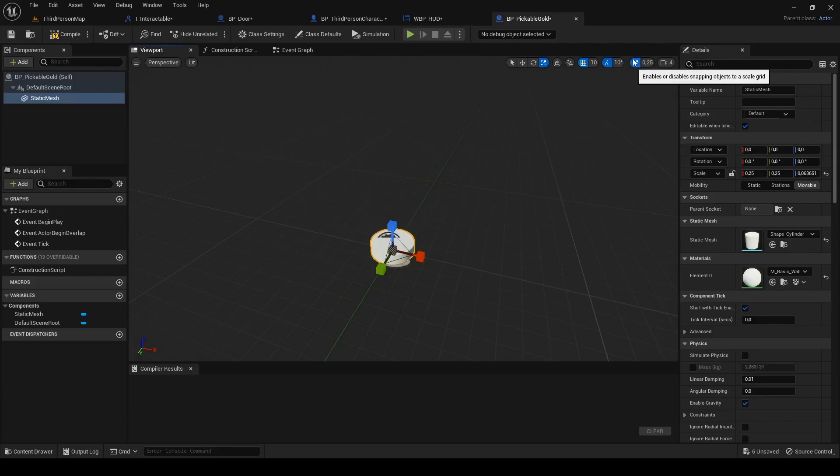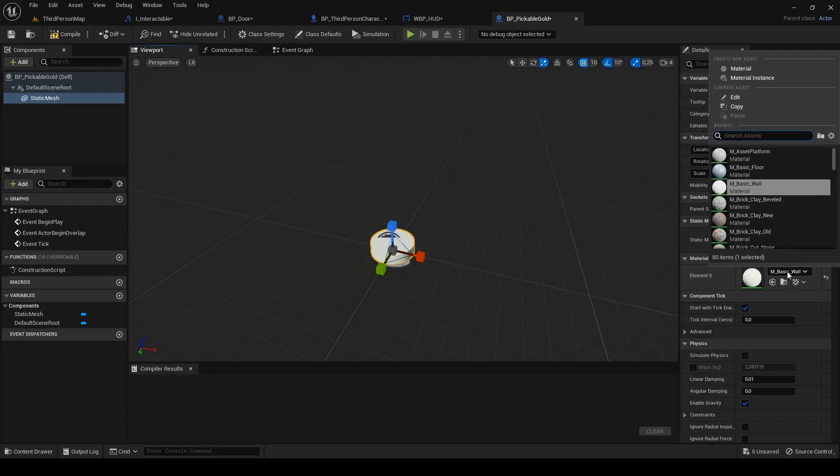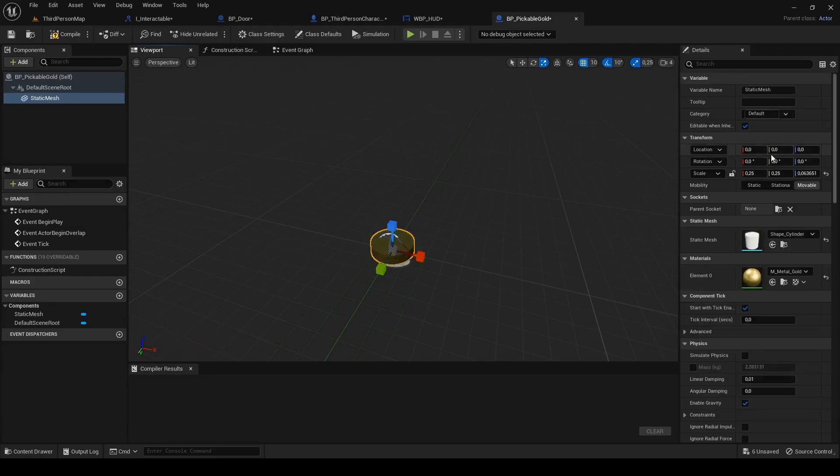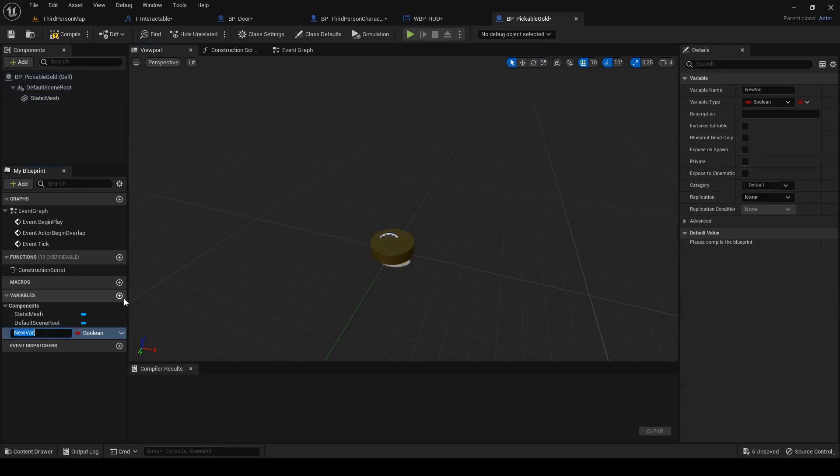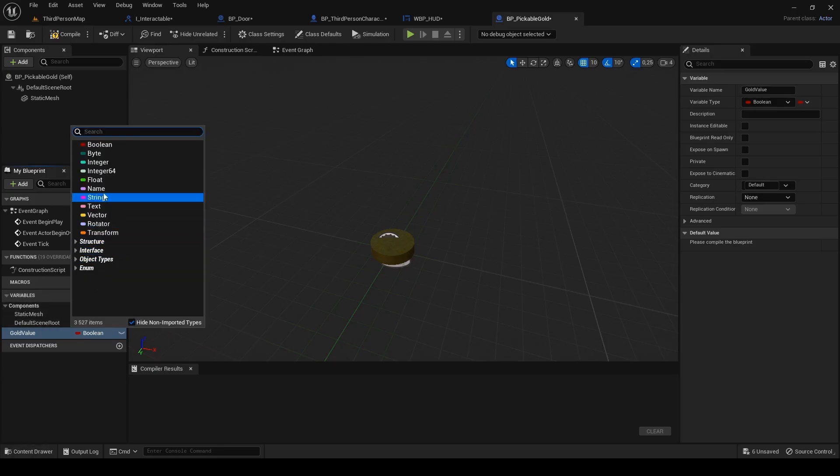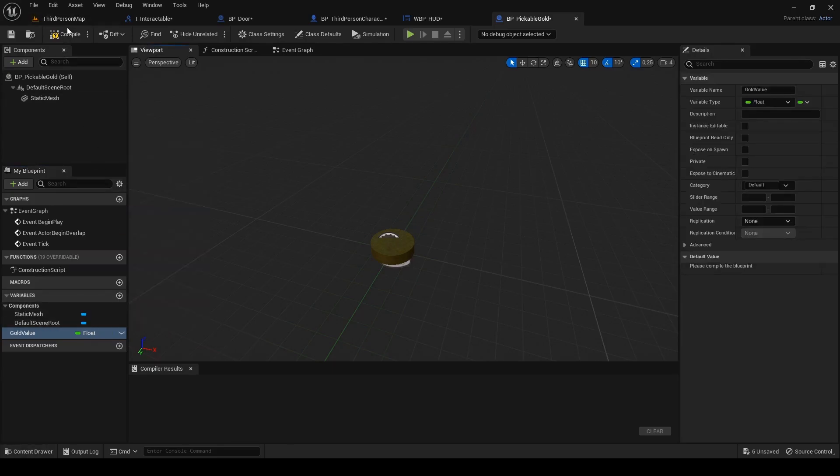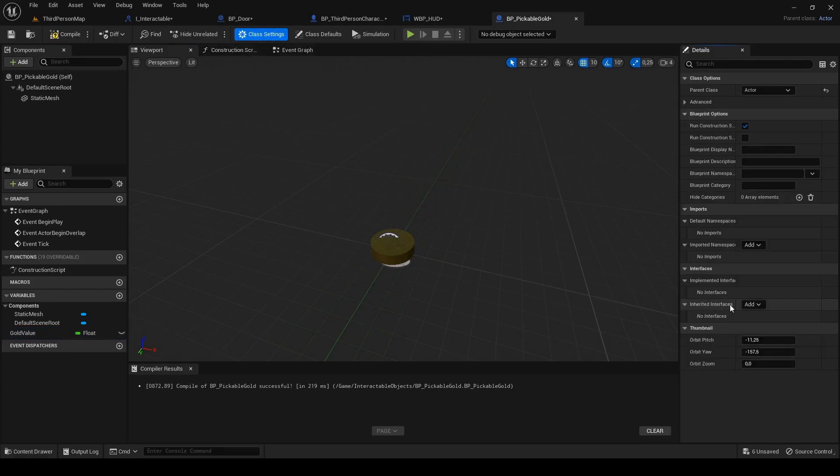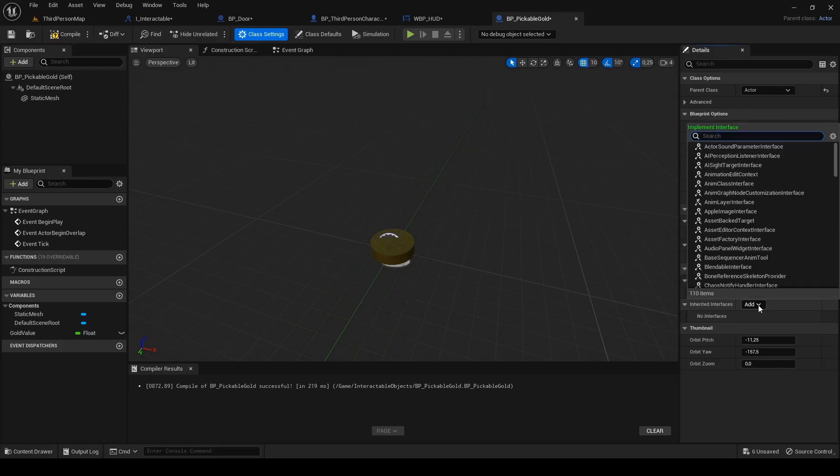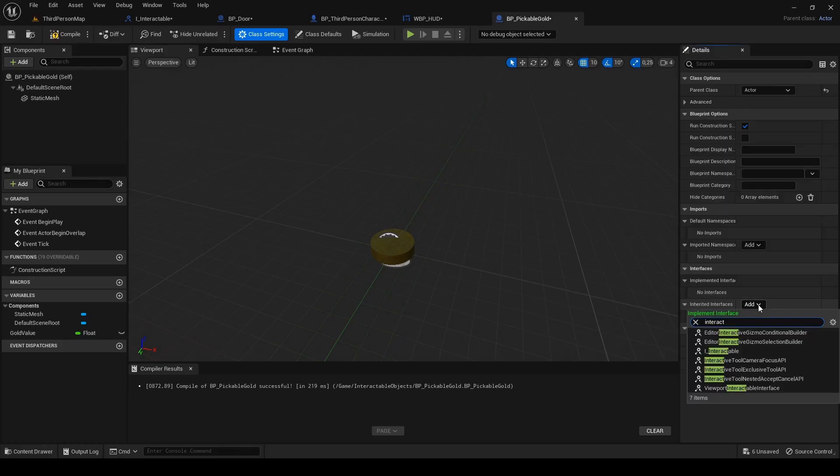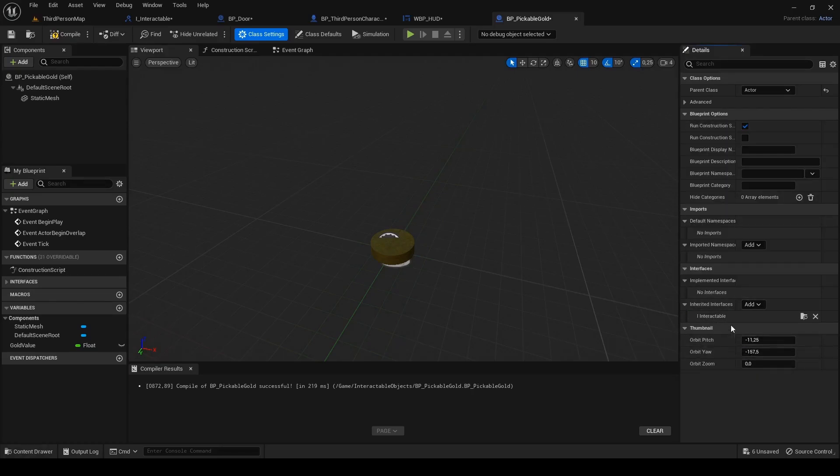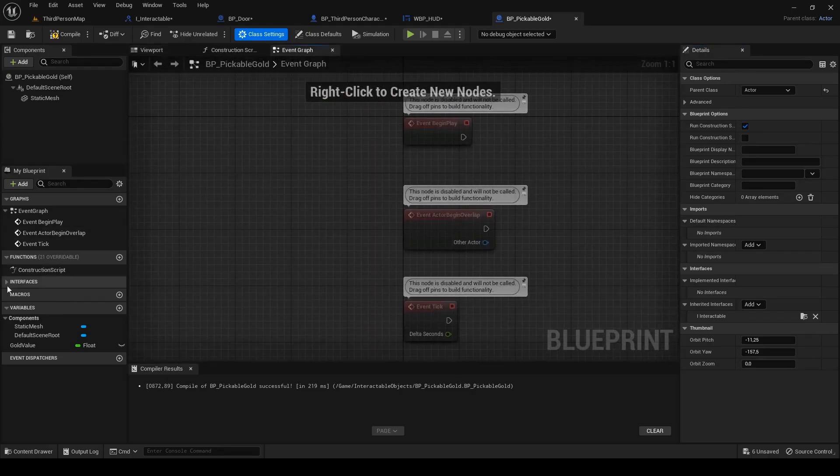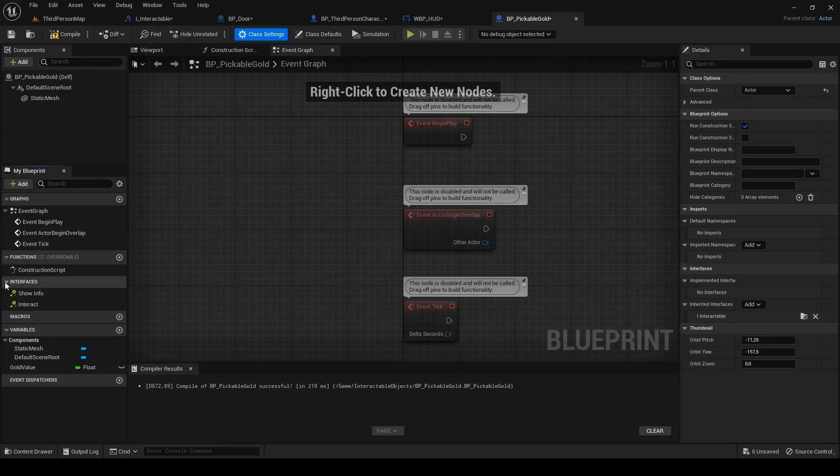Under the material option search for gold material and select it. Add new variable, name it gold amount and change its type to float. This variable will represent the value of this item. Hit compile so we can set up default value. I set it to 20. Go to class settings, add our interface i_interactable and move to event graph. Now let's implement interface functions.